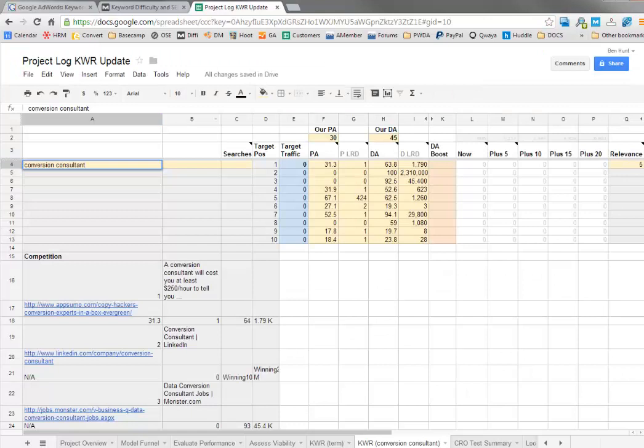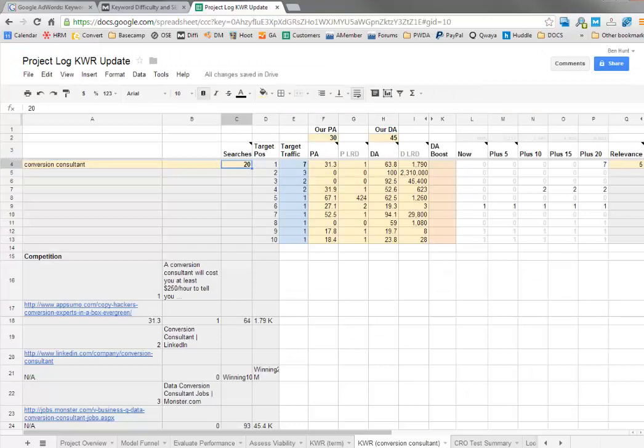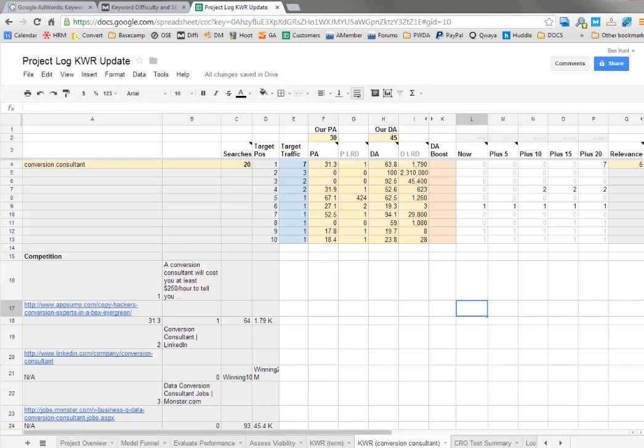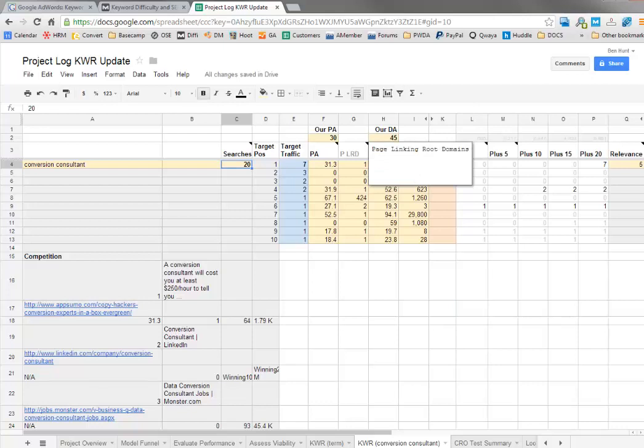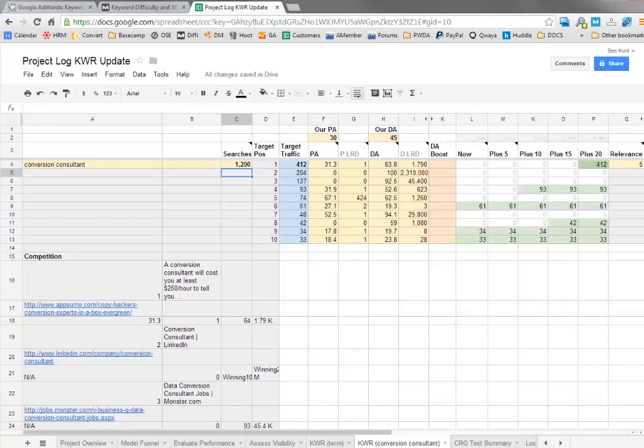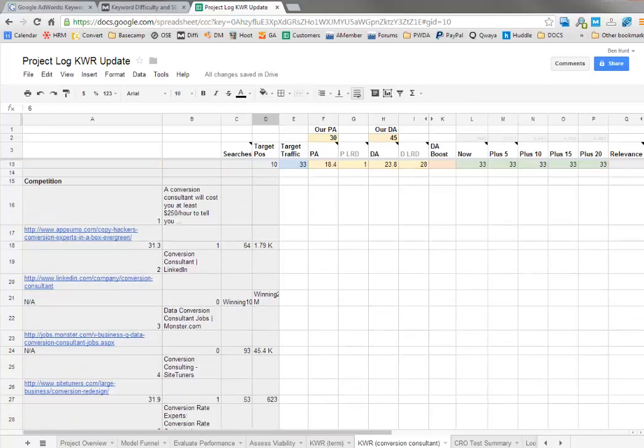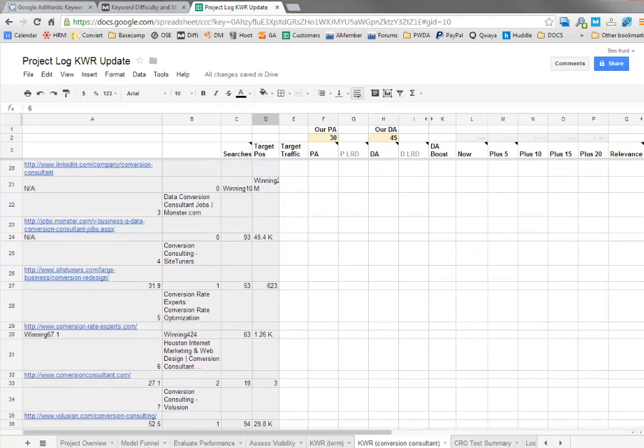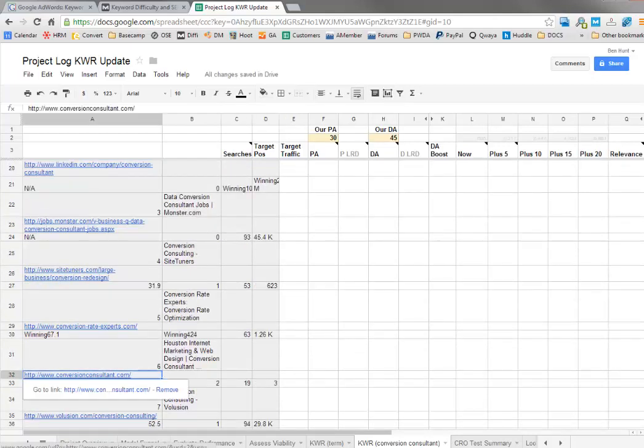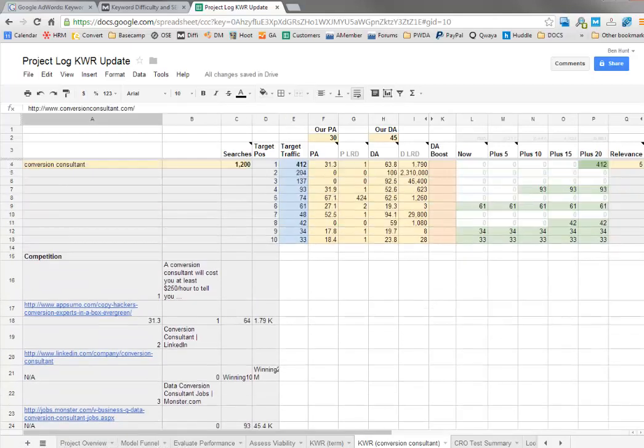With such low traffic, obviously you're never going to get many terms. But let's just pretend this was 1,200 searches per month. You can see now the keyword research tool is working pretty well. You've got this one at number six, which we saw was conversion consultant dot com.